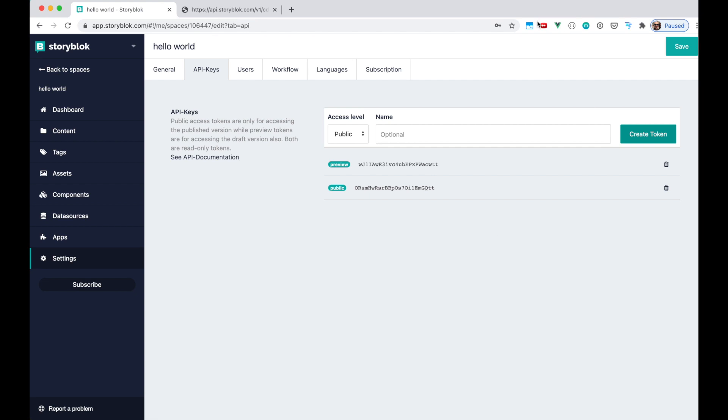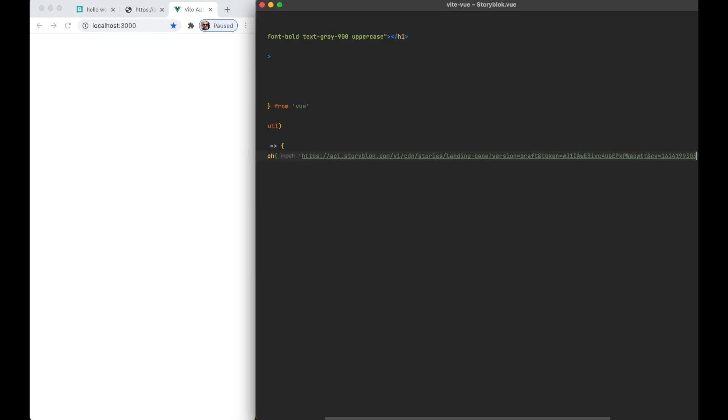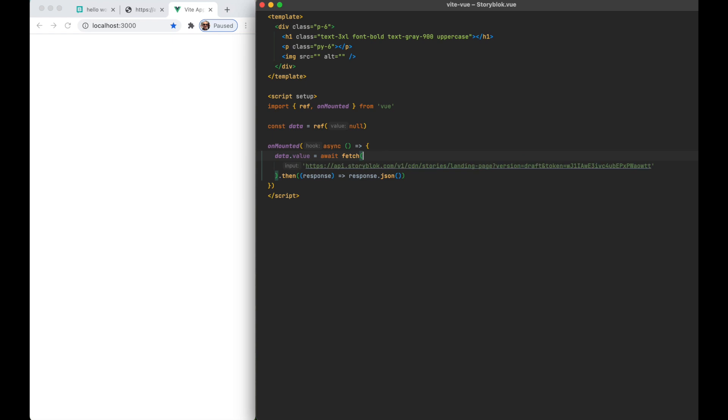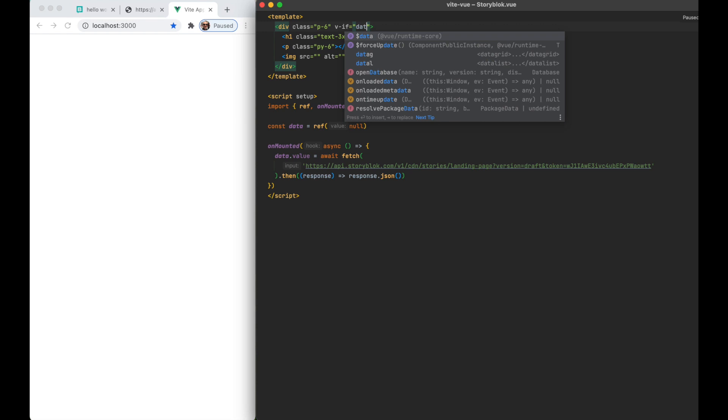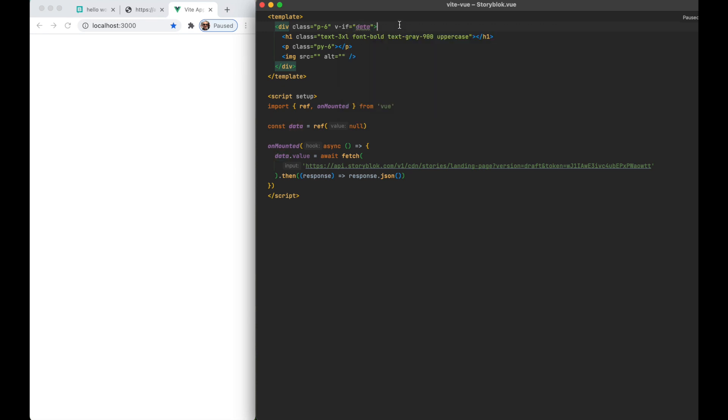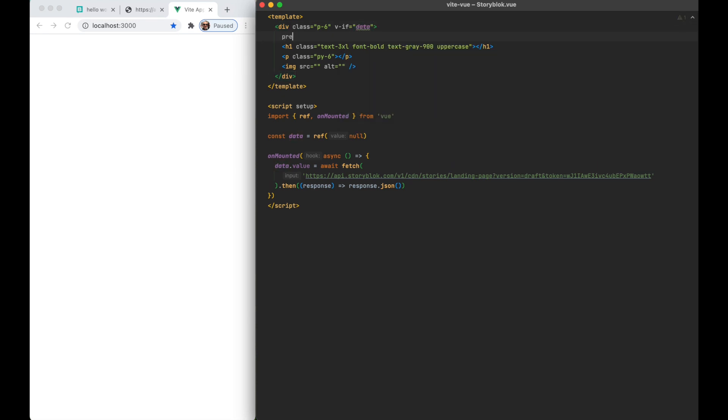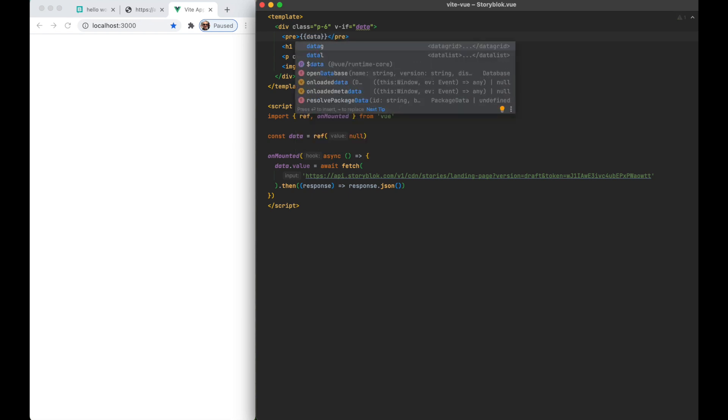Now we are switching to our code where we are using Vue and Vite as our build tool. And we're just gonna copy the draft JSON endpoint. Let's get rid of the cache version as we don't need this. And we're gonna fetch this in our application. Once the data is fetched we can see that we have access to all the data from the draft JSON or our Storyblok page.